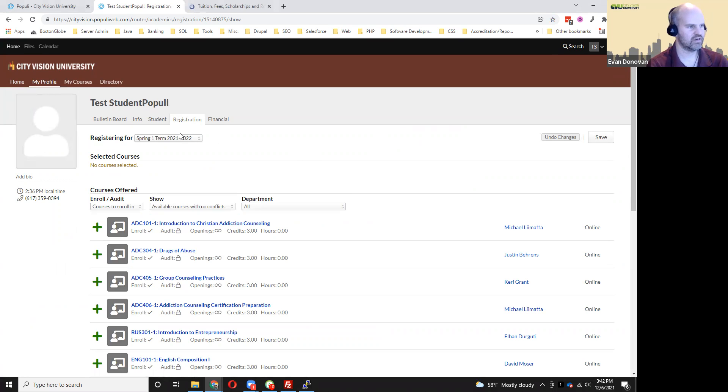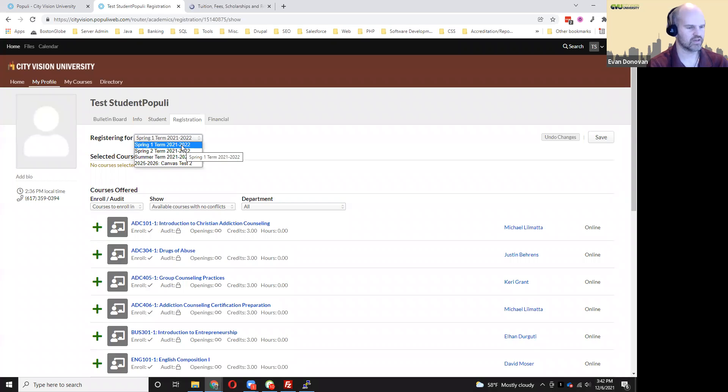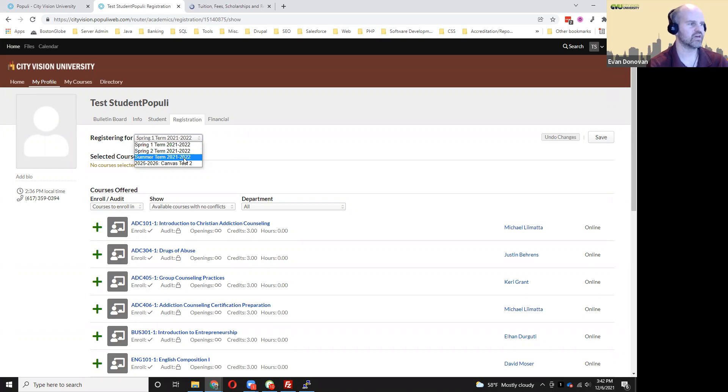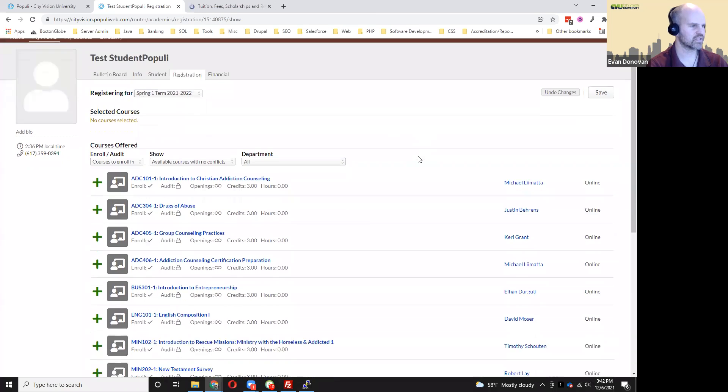Then make sure when you're registering that you pick which term you're registering for. You can look at the course schedule on our website to see what the upcoming terms are and what courses are offered in those terms.